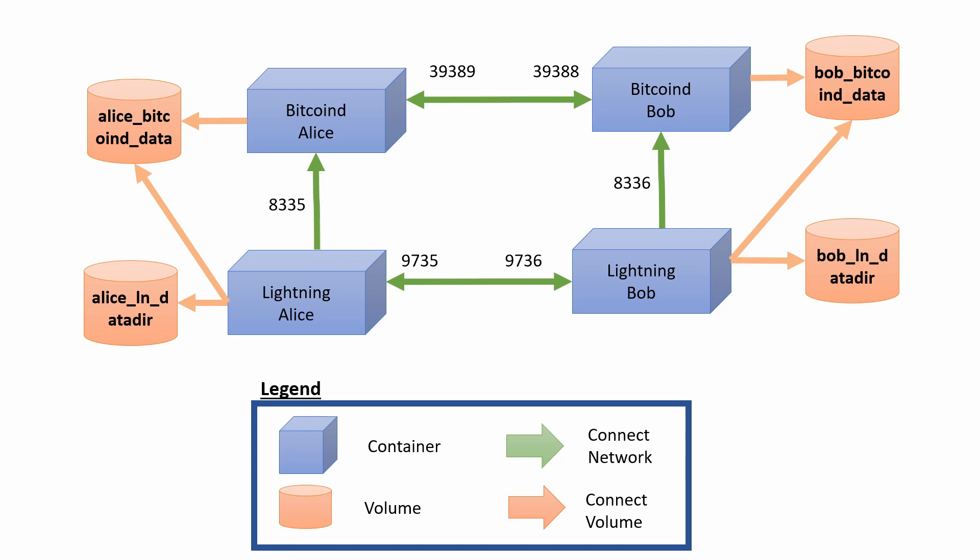This video is meant for educational purposes only, and it does assume some basic understanding on how Bitcoin works, how to work with Docker, Docker Compose, and some general tech savviness.